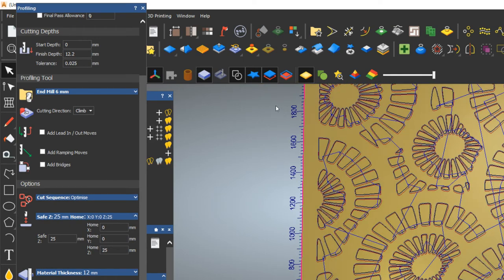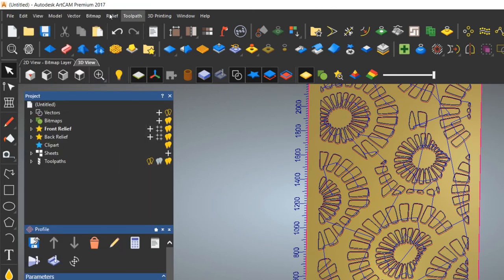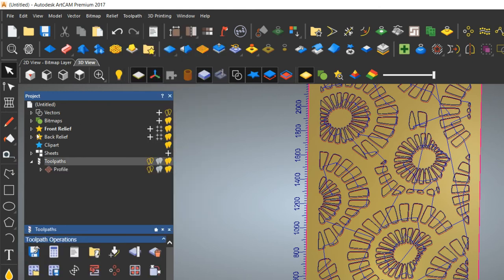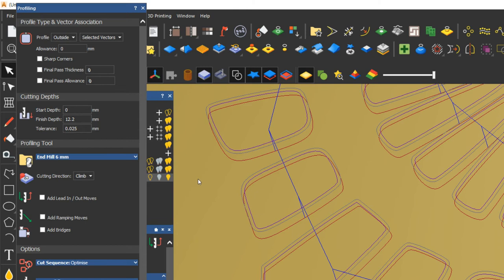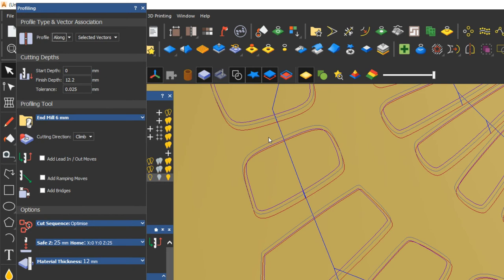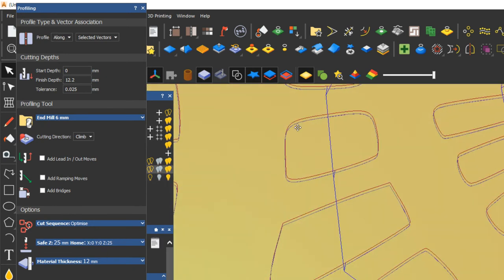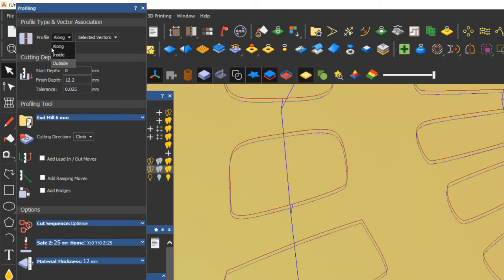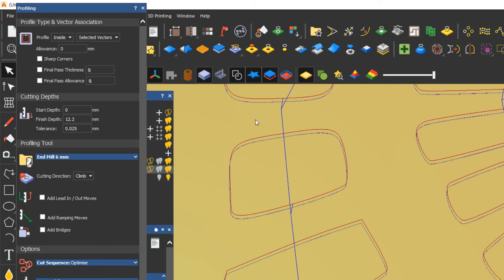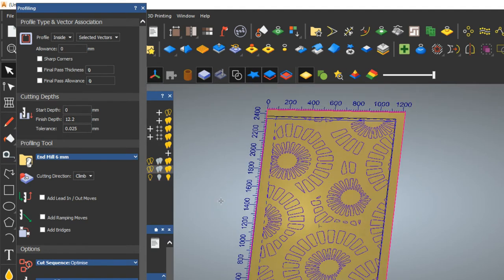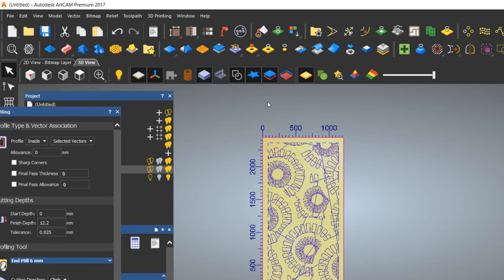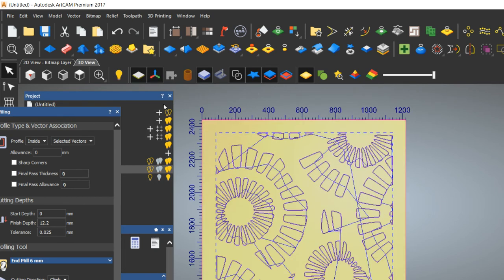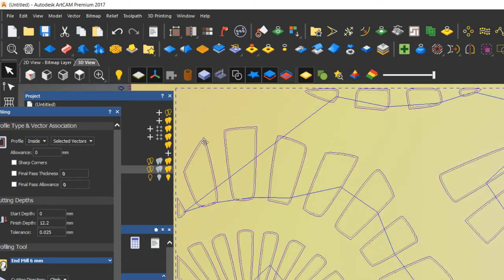Now next is simulation. You can see here there is a Profile toolpath — you can select it. Now it is set to Outside, and you can see the toolpath is on the outside. If you choose Along and click Calculate, you will see the profile only along the vector. If you choose Inside, the toolpath will be on the inside. Since the material size is the same as the clamped size and I have already deleted the outer rectangle, I need to choose Inside.